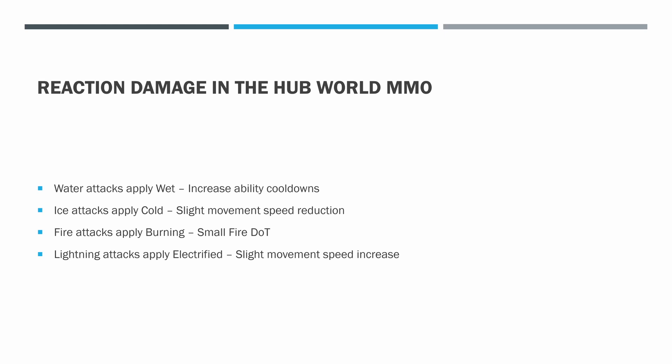Reaction damage in the HubWorld MMO comes from applying certain statuses when we attack, and then when another status would be applied there's a reaction between the two. Water attacks apply Wet, which increases ability cooldowns. Ice attacks apply Cold, which is a slight movement speed reduction. Fire attacks apply Burning, which is a small fire damage over time. Lightning attacks apply Electrified, which is a slight movement speed increase.